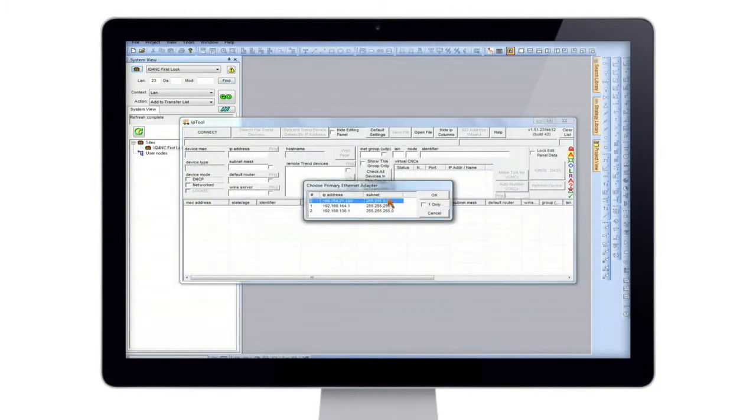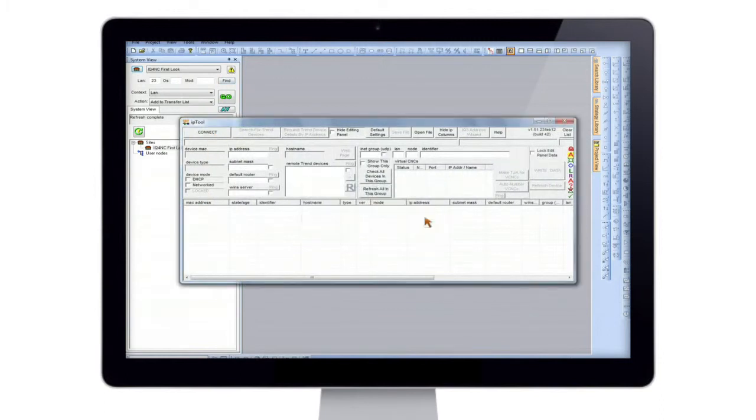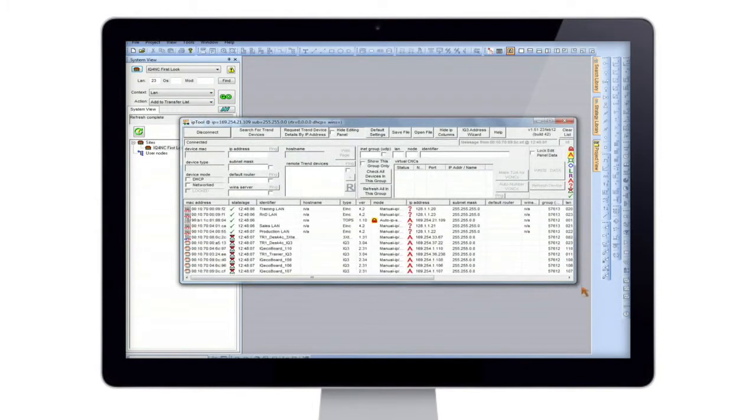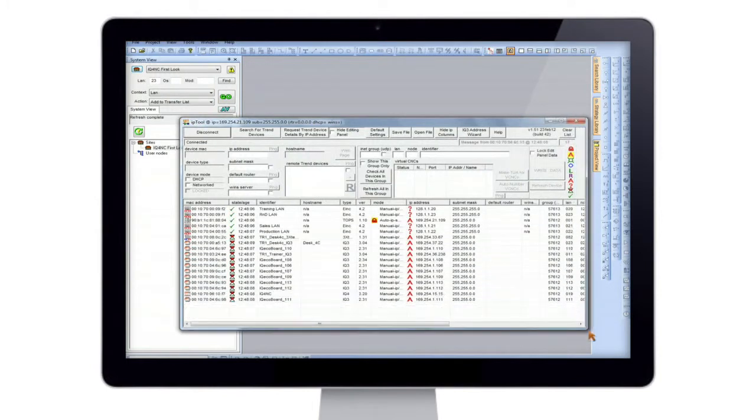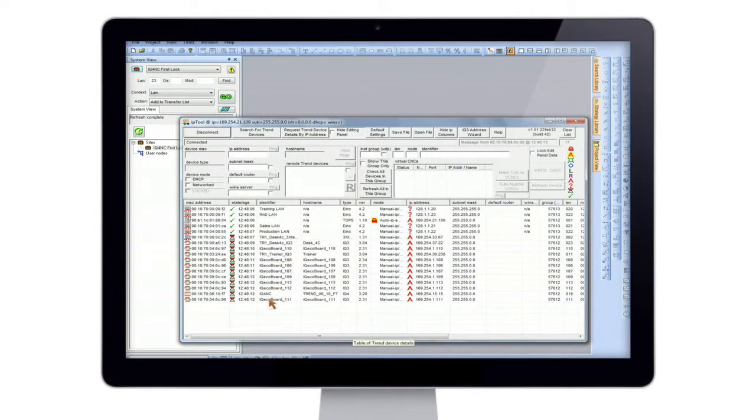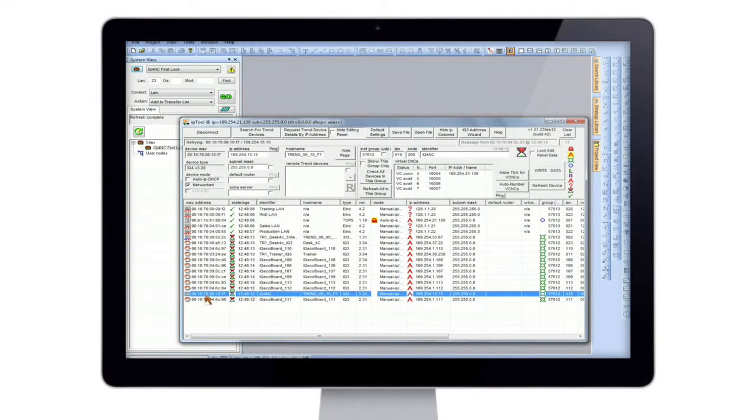And as you can see here, it'll map in all the Trend Ethernet devices. So the one we're interested in is obviously the NC. So as we can see, it's here and it's represented with a different icon to represent it's a four series controller.